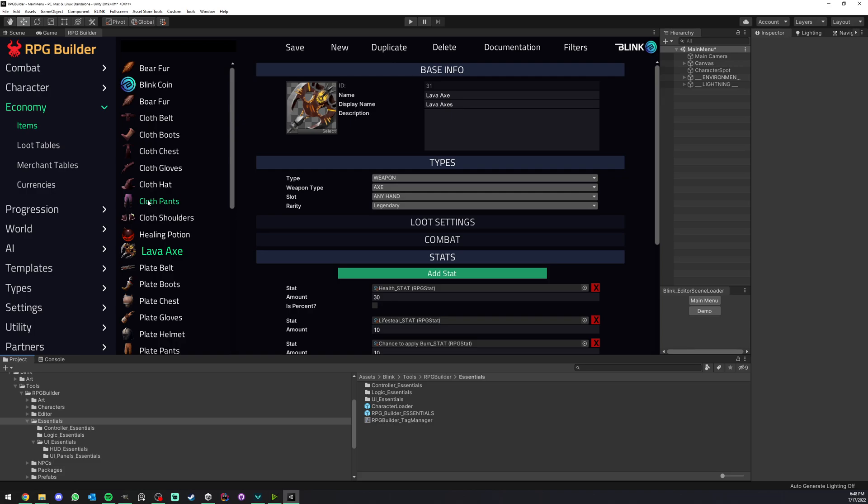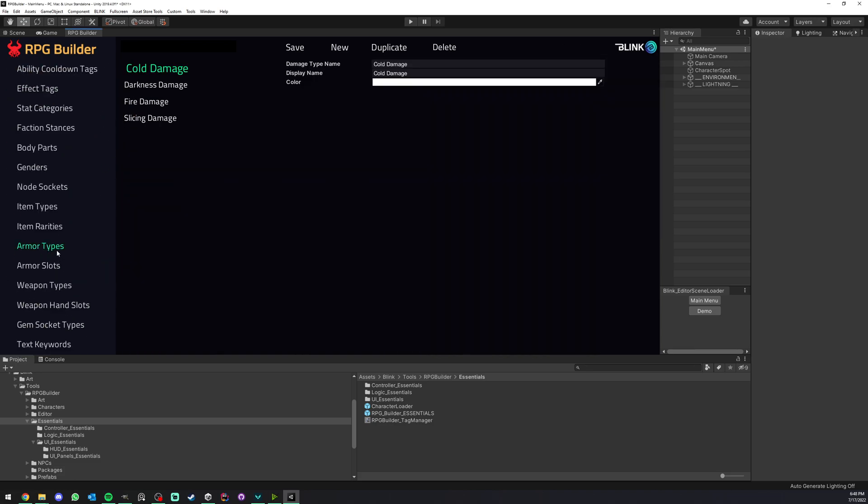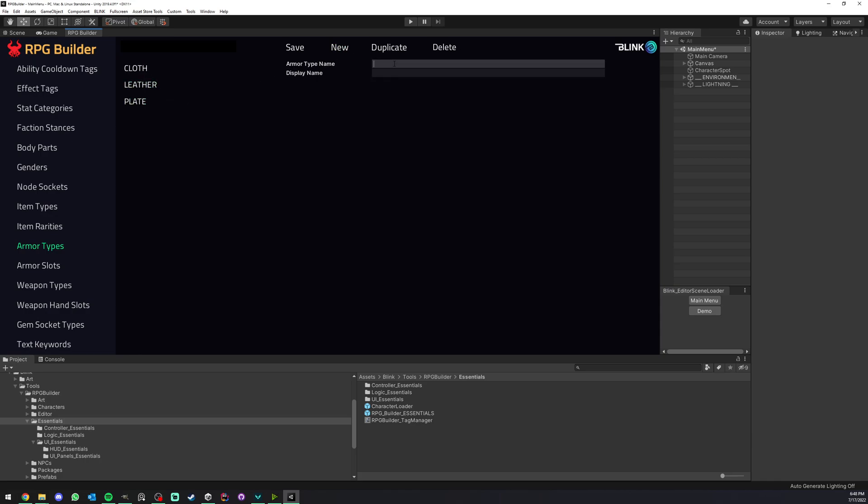In this video I'm going to show you how to create something called a rune. It could be any name, could be anything, but in this video we're going to create a new rune type of item that we can equip with your character. The first step is to go under types, armor types, and here as you can see we have cloth, leather and plate. None of those really fit something like a rune, so I'm going to create a new armor type called artifacts.